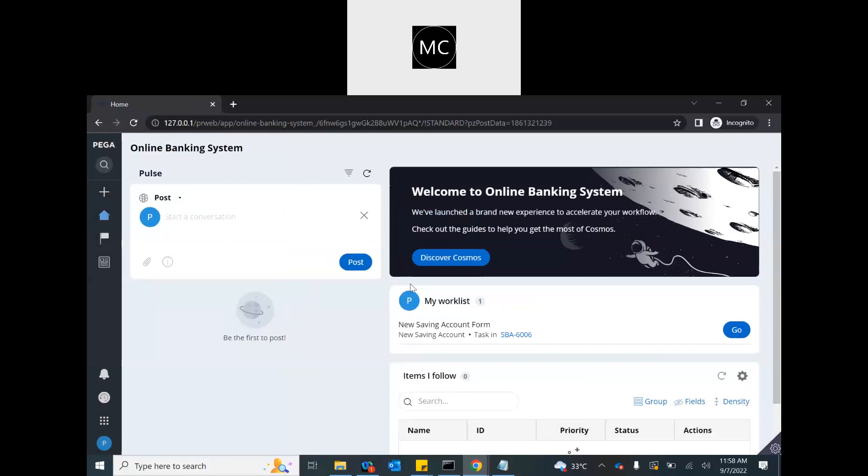So, this is how we create portals in Pega 8. This is how we grant users access to that portal. And they come back. So, let's do that. Thank you.